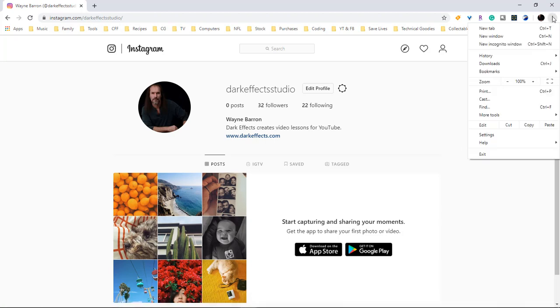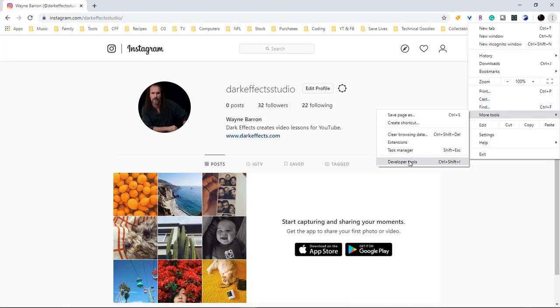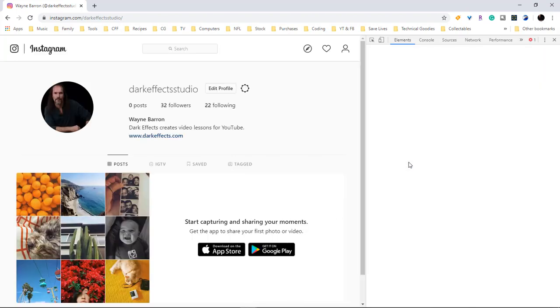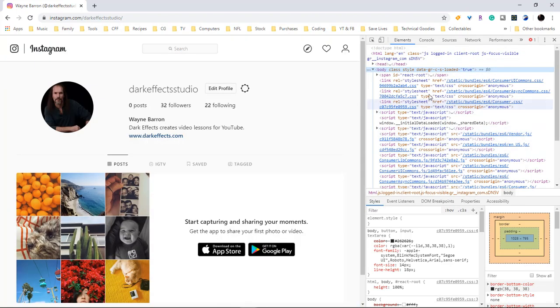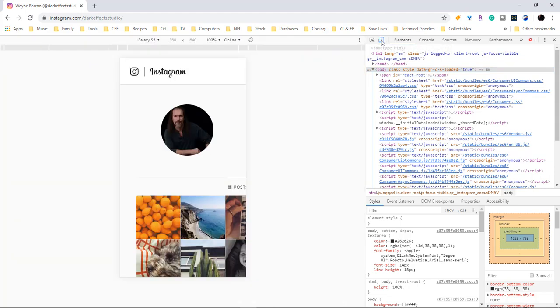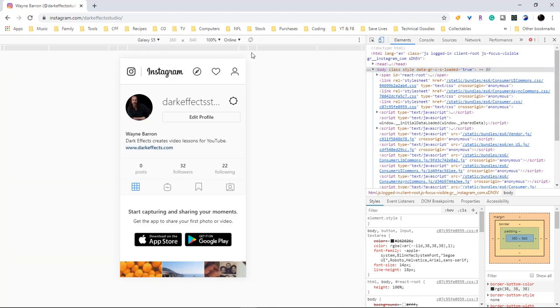Click on More Tools and Developer Tools. Once this page opens up, we are going to click right here on Toggle Device Toolbar, and then over here we're going to choose a Galaxy or choose either one of these presets.